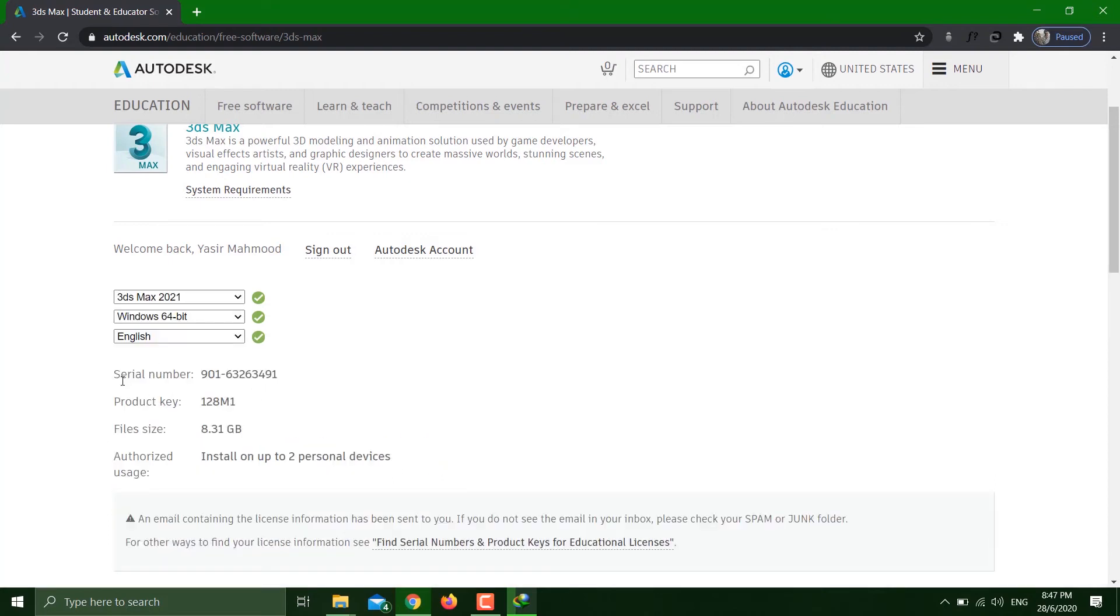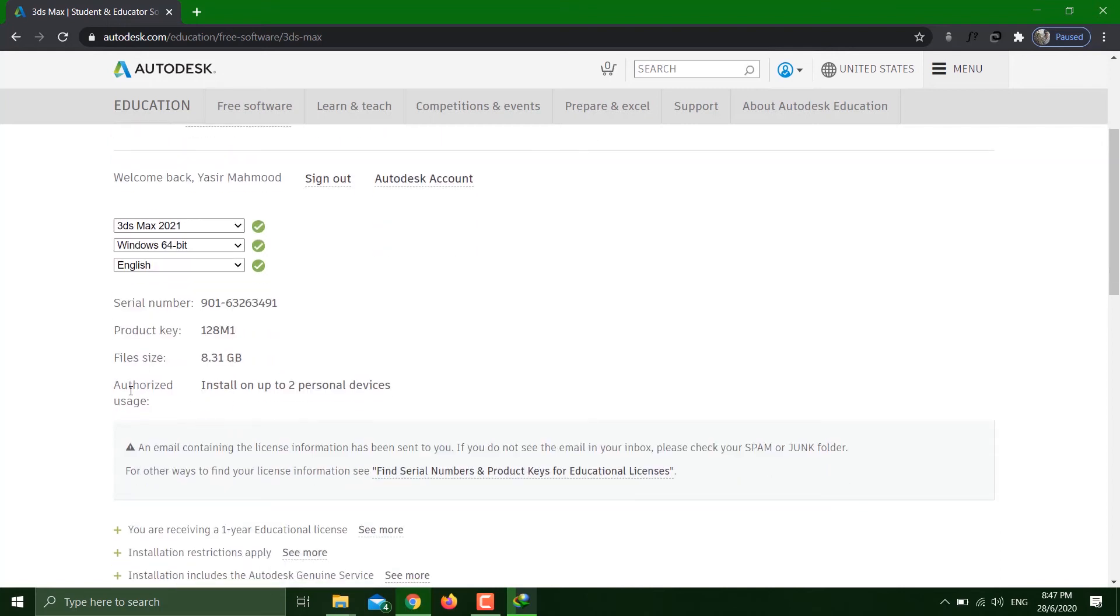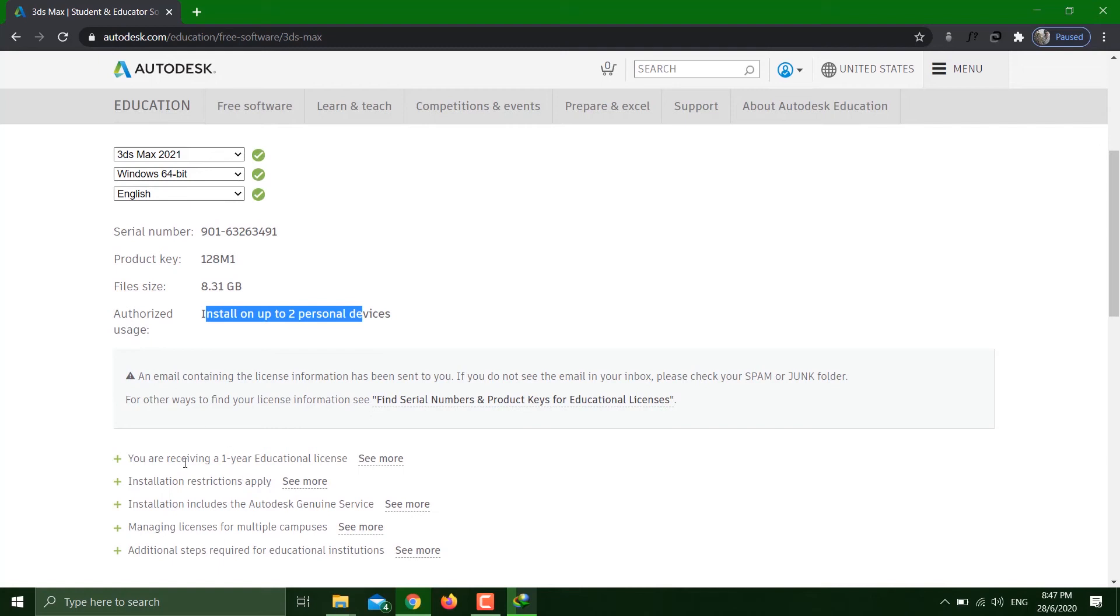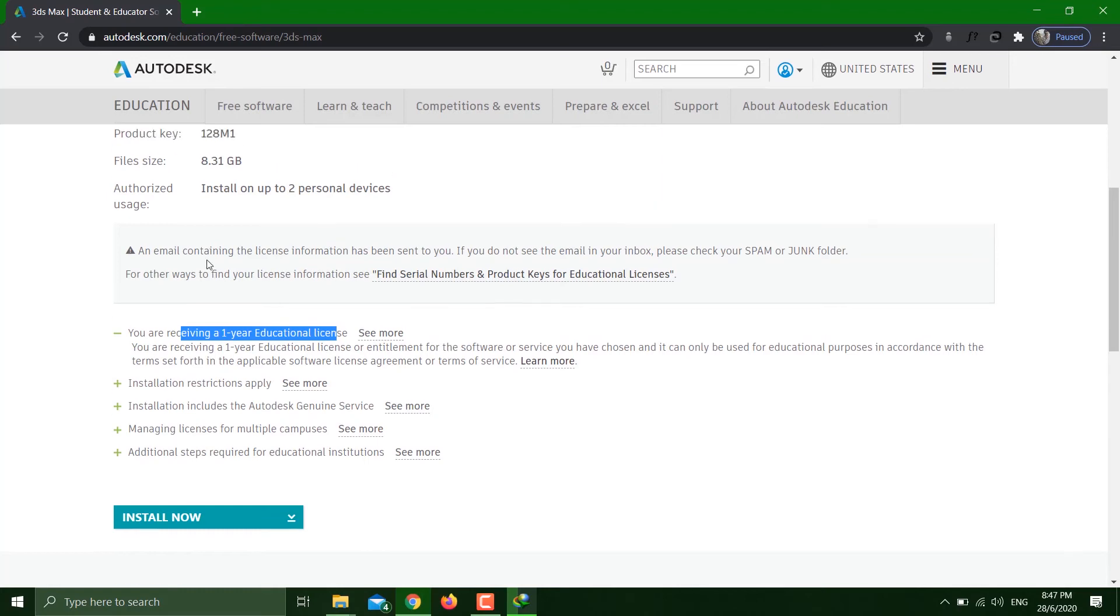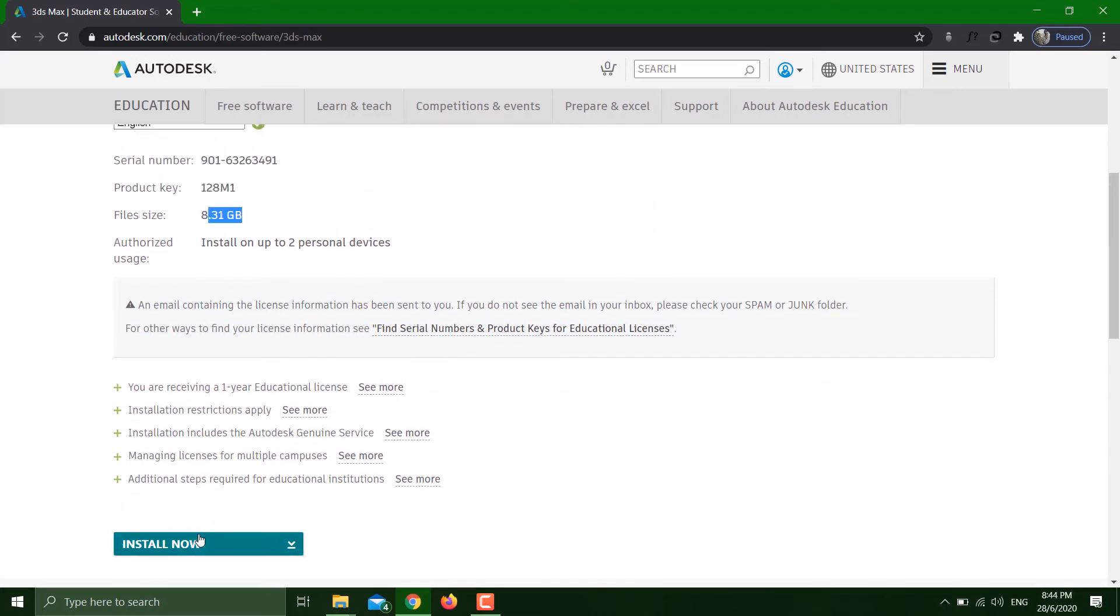Here you can see they have provided us with a license that is authorized for two personal devices. This license is for one year. No need to worry about anything - just push install now, accept, and then the download will start.